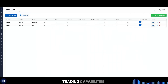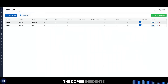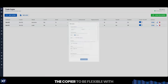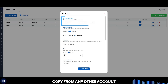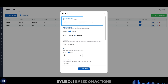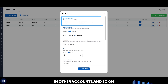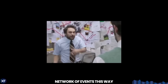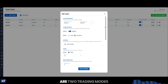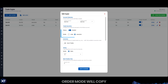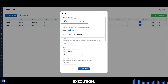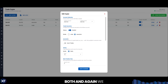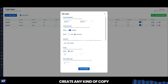Setting aside the manual trading capabilities, let's now focus on everything you can do with the copier inside NT8. We specifically designed the copier to be flexible with a multi-directional system that allows any account to copy from any other account. This allows you to have certain accounts trade different symbols based on actions in other accounts, and you can truly create a complex network of events this way. There are two trading modes — order and execution. Order mode will copy all the pending orders and the execution, where execution mode will only copy the entry execution. There are pros and cons to both, and we specifically decided to offer both options to ensure you are free to create any kind of copy scenario you need.